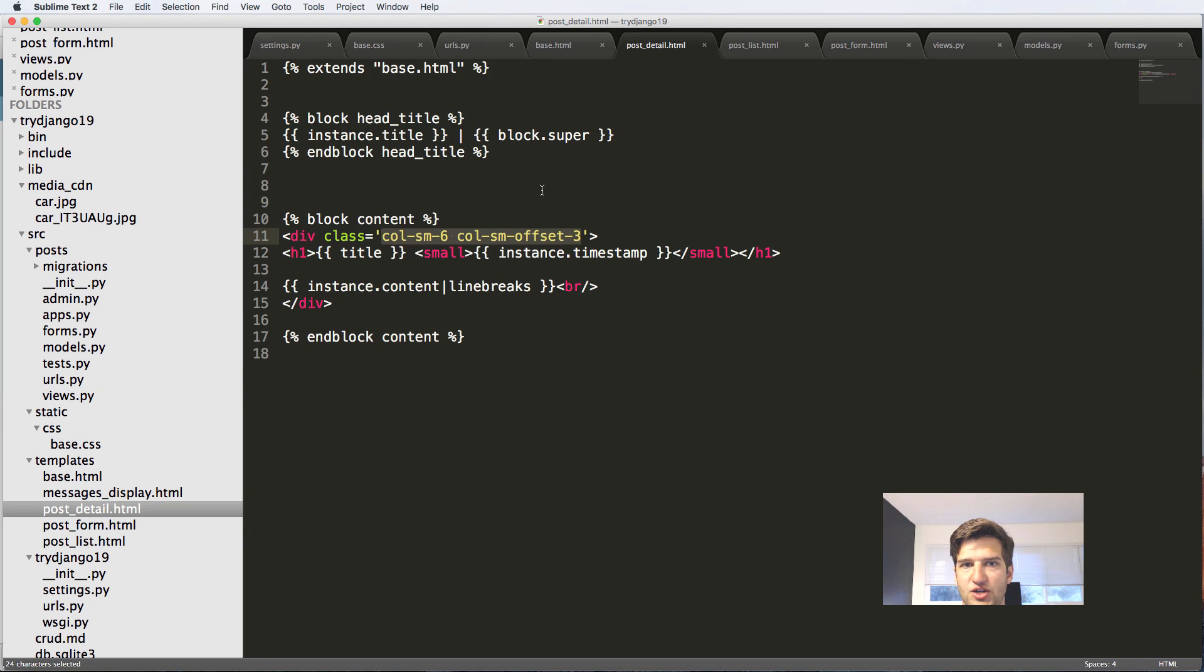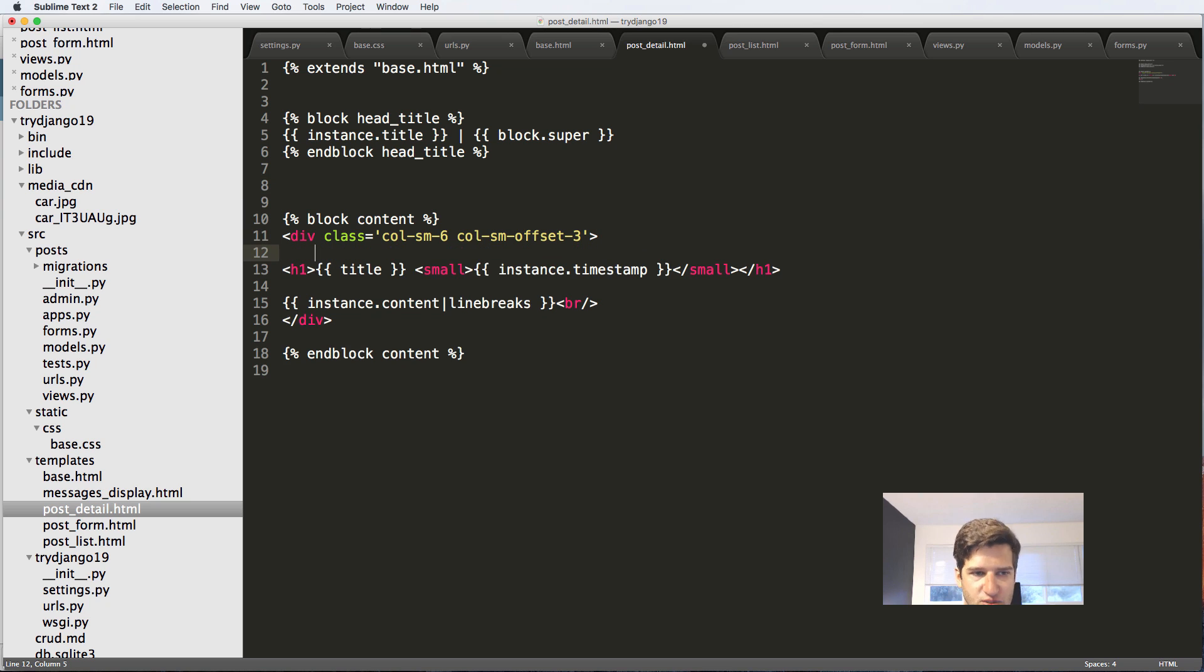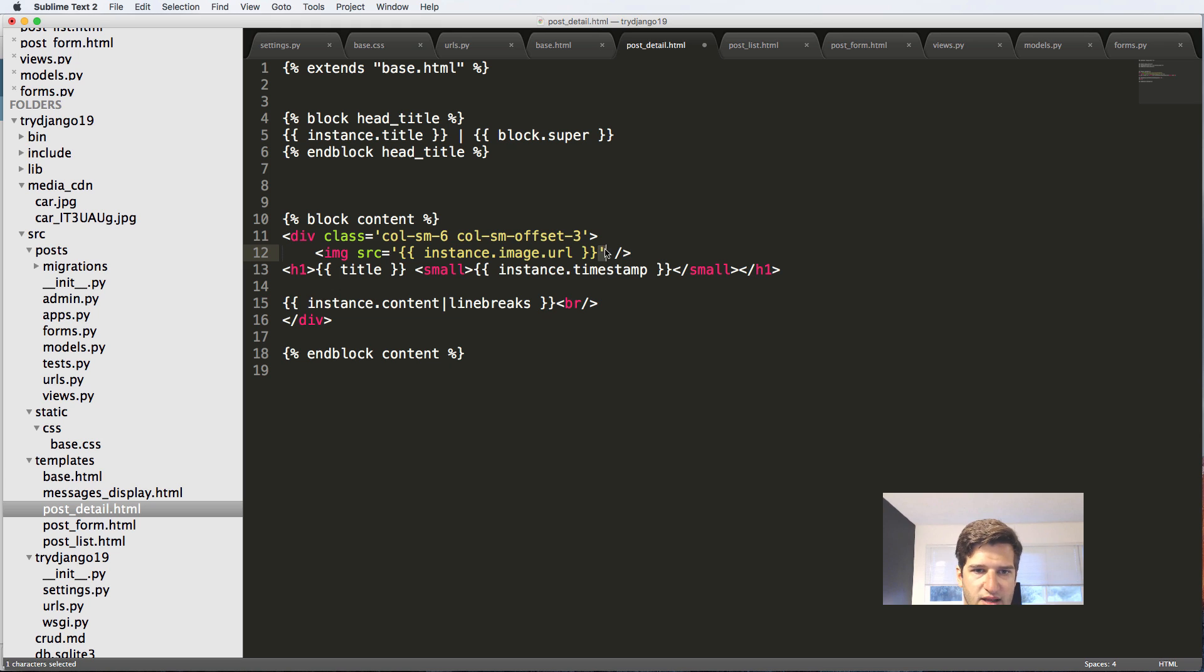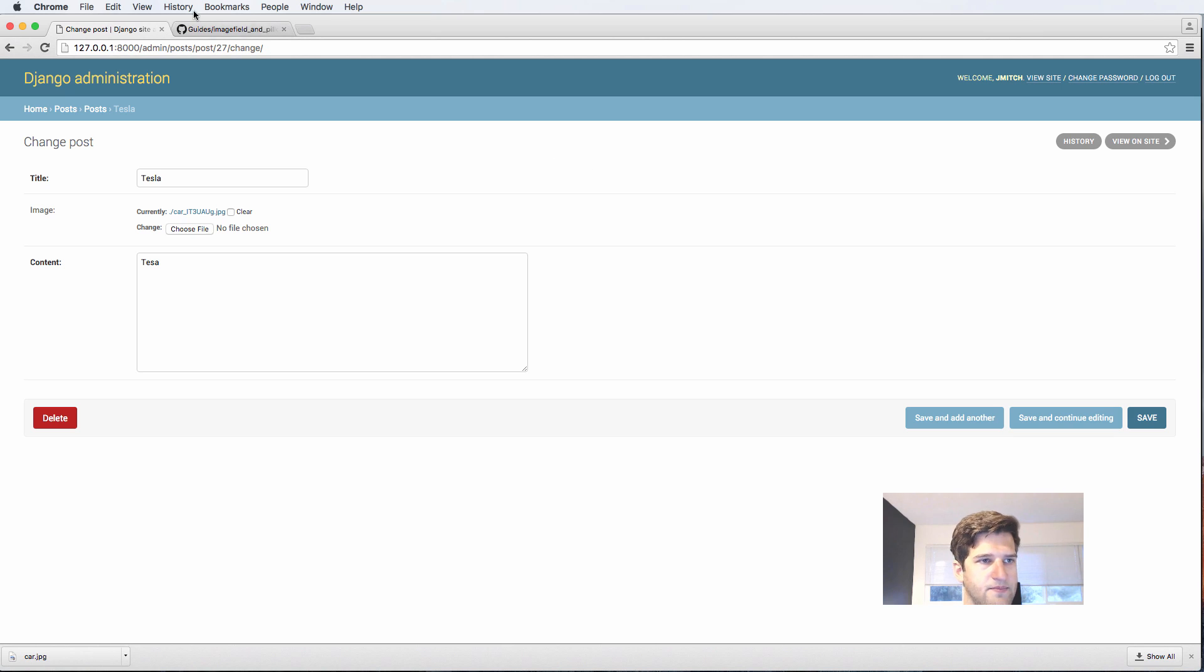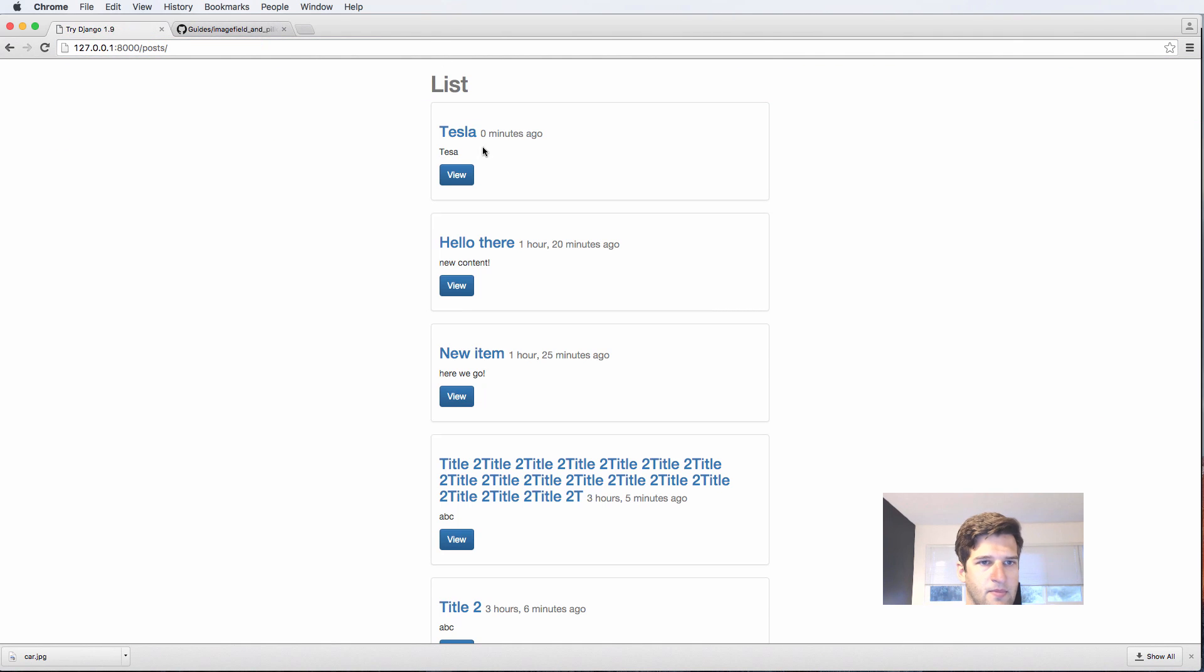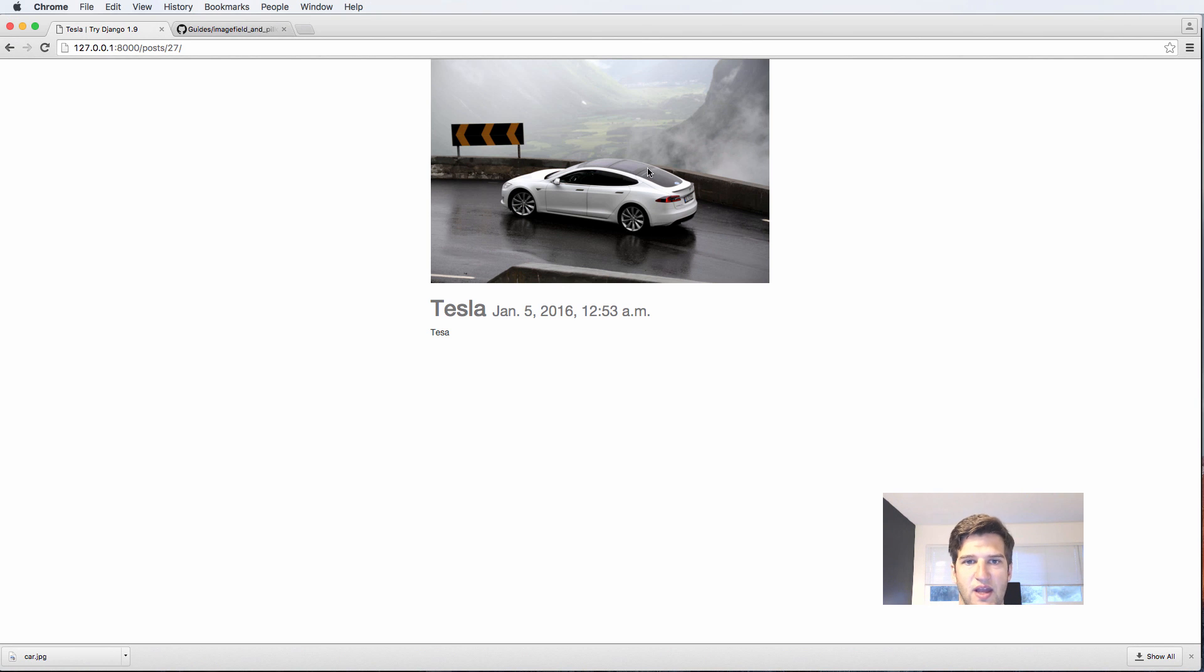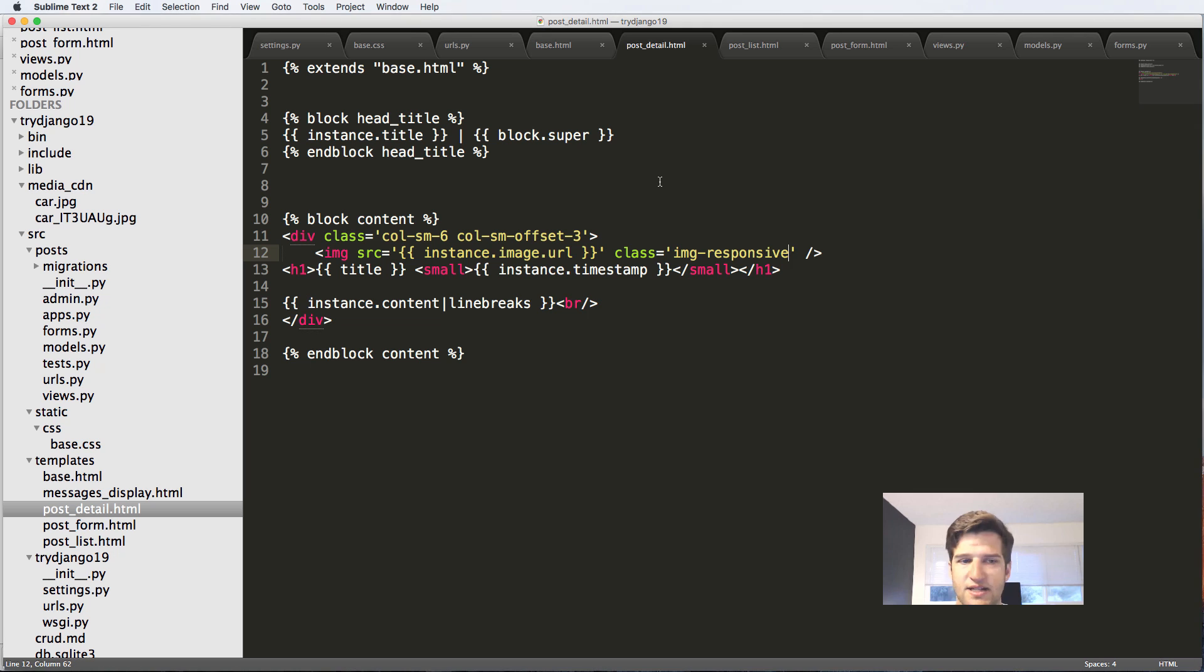Now let's go ahead and actually just display it on both our post detail itself as well as the post list. At the very top, I'm going to just put it in here and do image source equals instance.image.URL, and I'll give it a class of image-responsive or img-responsive. Let's go back into our posts. We've got our image here. That's pretty cool. Actually looks kind of nice. Each image, if it's bigger than the width of this, it's going to be cut right into that just like that.